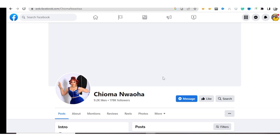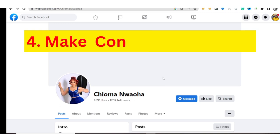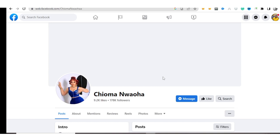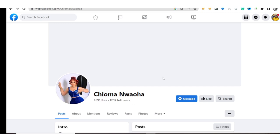So what is the fourth way of growing your Facebook page fast? Make controversial posts. This is one of the secrets of growing a Facebook page. If you make controversial posts—let's assume you make a post between Lionel Messi and Cristiano Ronaldo, or you make a post between Wizkid and Davido, or any other celebrity in your country that are being compared to each other.